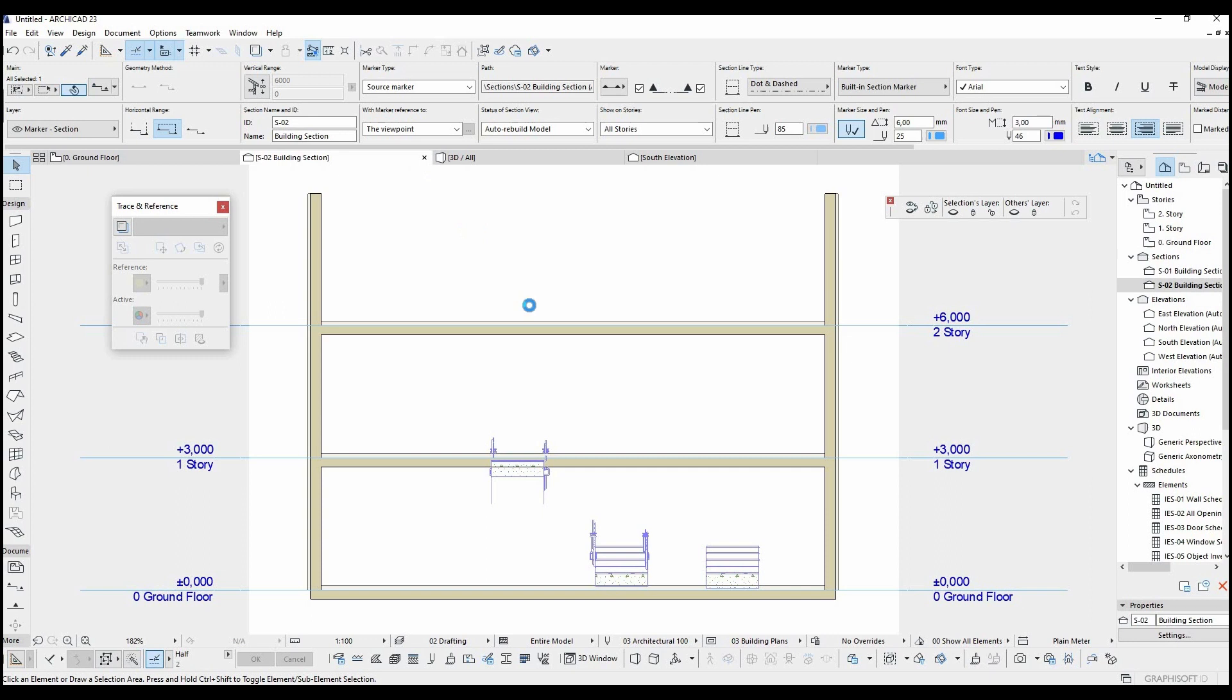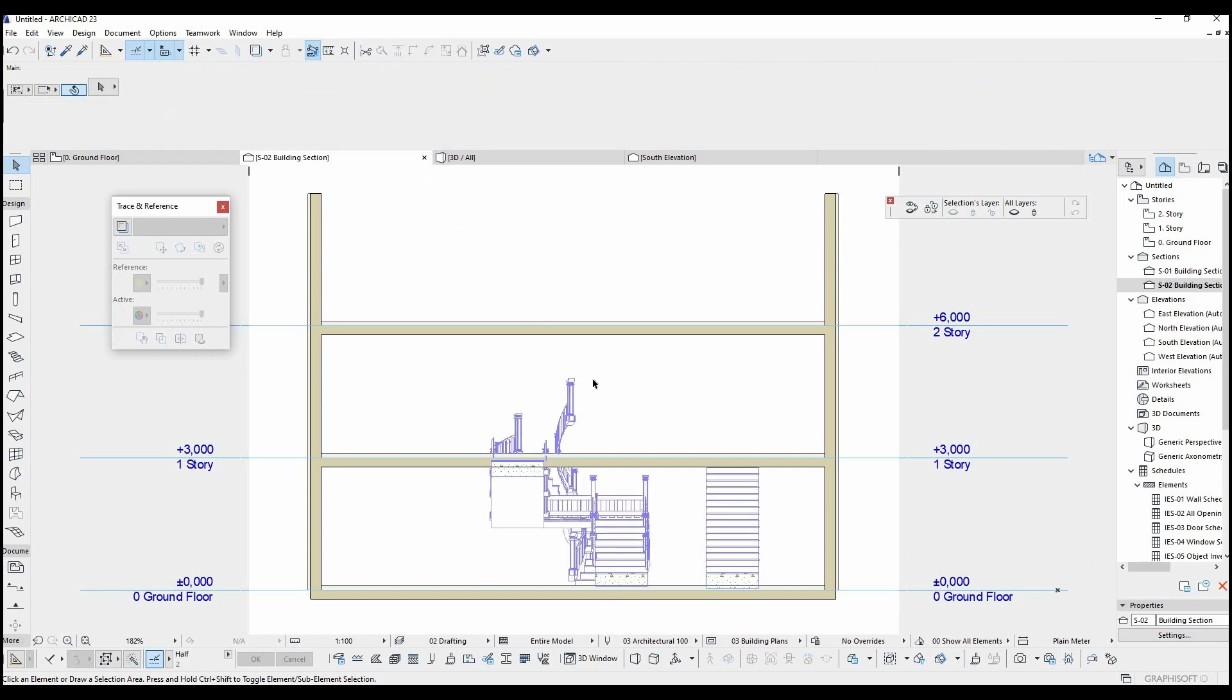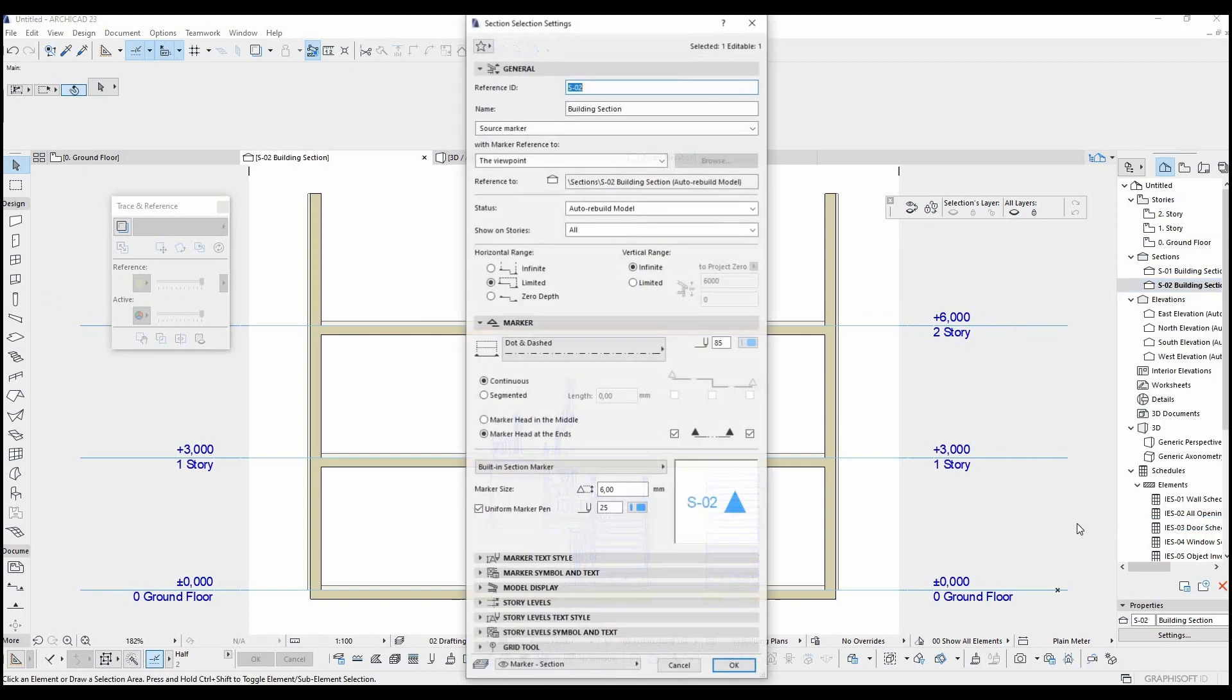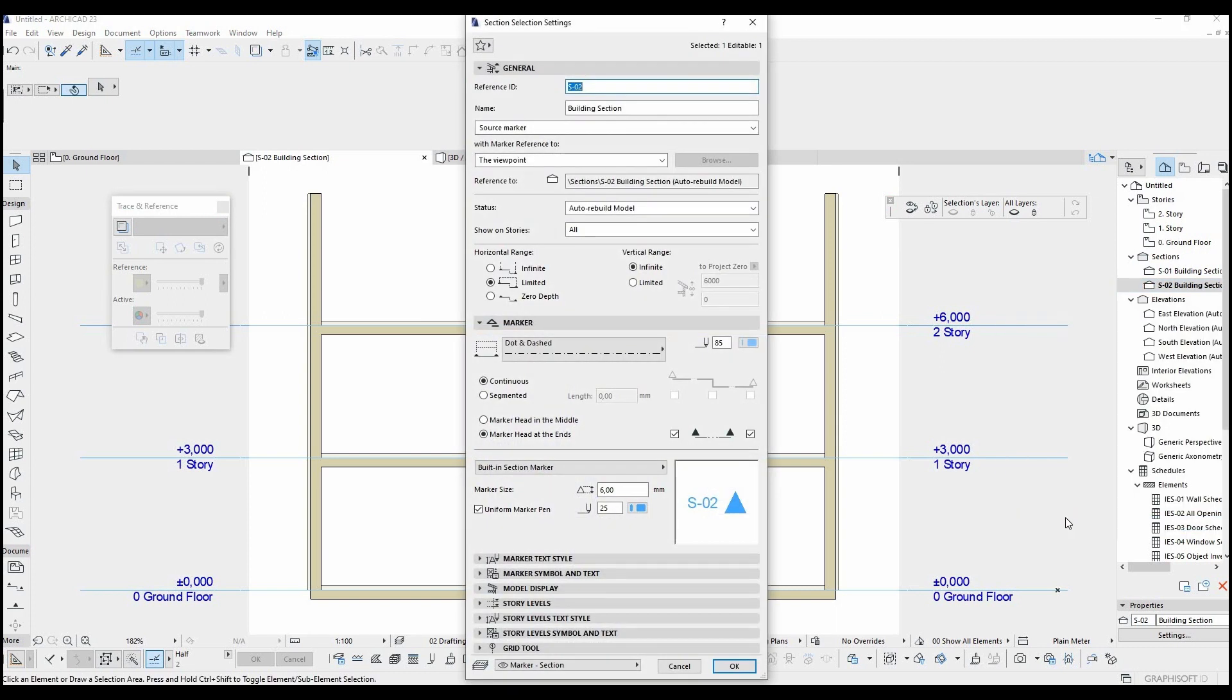As you can see here, we can see the building from ground floor to top end. You can add limitation here with vertical range in the settings menu. To make this, we are going to click this limited button and input here 4 meters.